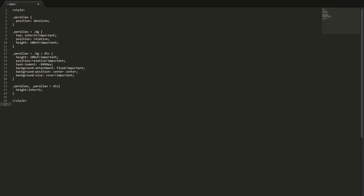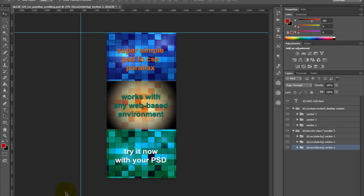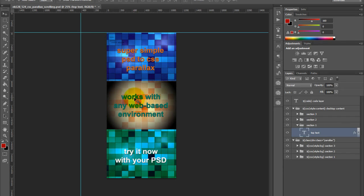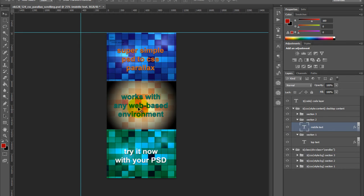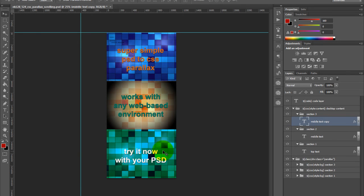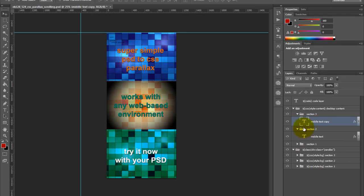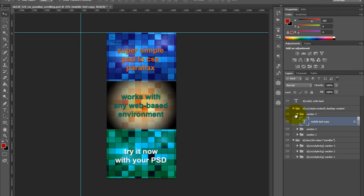Let's go back to our Photoshop file. The next thing we want to look at is our sections, which is our content. To simply demonstrate this, what we're using is text. You can see that we have our text layer one, this is our secondary text layer, and our third text layer. And this can be any content you want. We're just doing a simple demonstration of using parallax within your actual design.